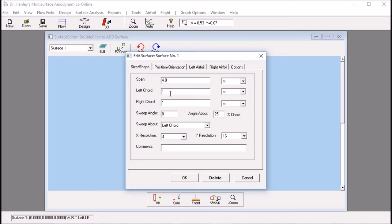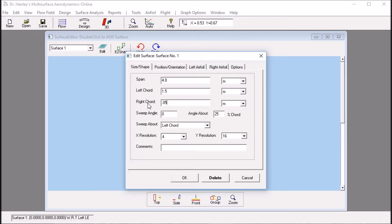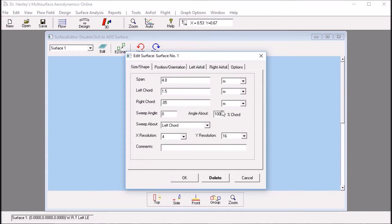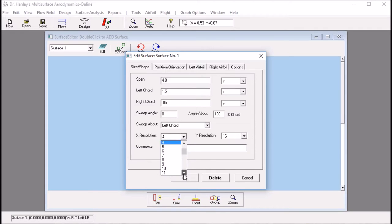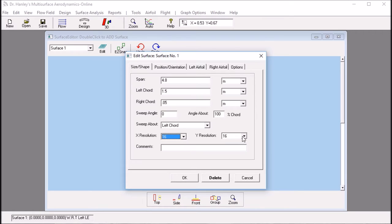I want a left cord, that's the side closest to the deck, of 1.5 meters. And I want the top of the sail, which will be the right cord, to be very small, so 0.05 meters. I want to set a sweep angle about the trailing edge. So, 0 sweep about the trailing edge and the trailing edge is at 100% cord.